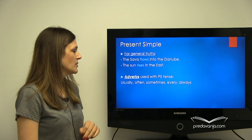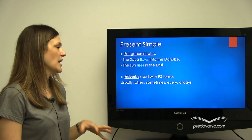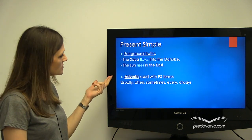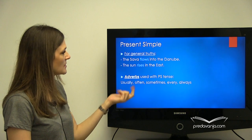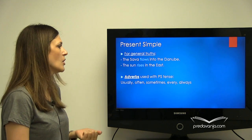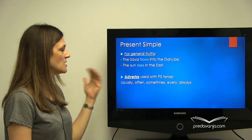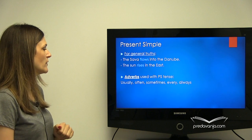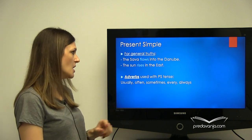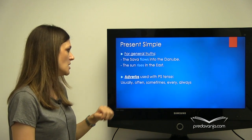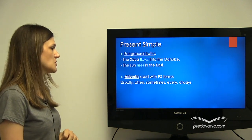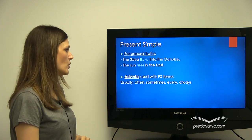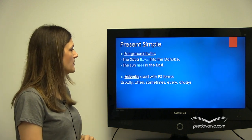Adverbs that will help you realize when you need to use present simple tense are these: usually, often, sometimes, every, always. So when you see these, most often you have to use present simple. Dakle, prilozi koji se koriste s present simple tense su ovde.